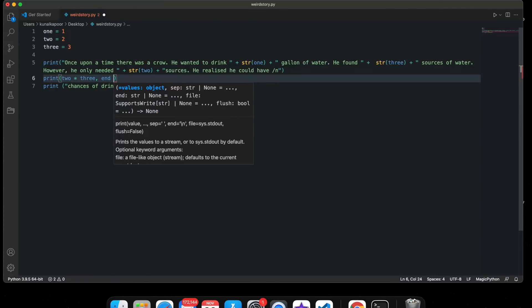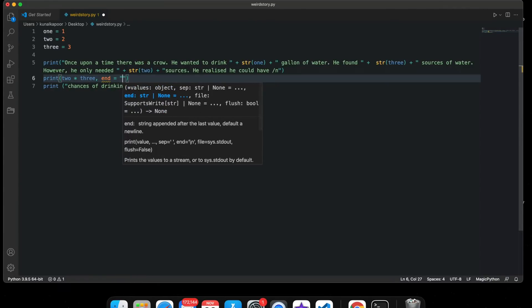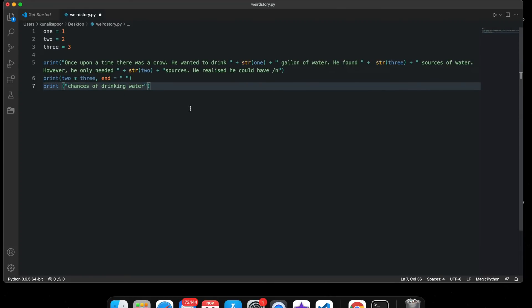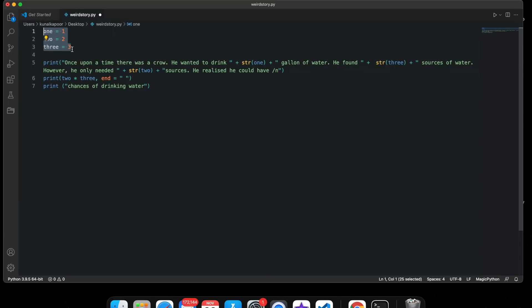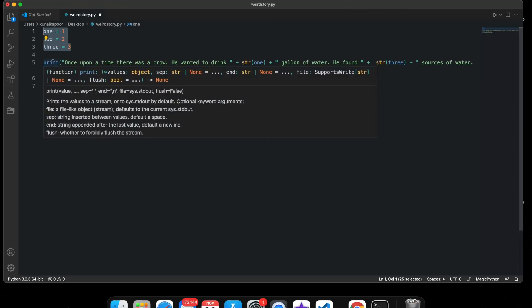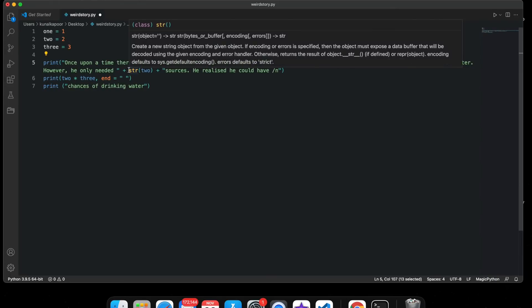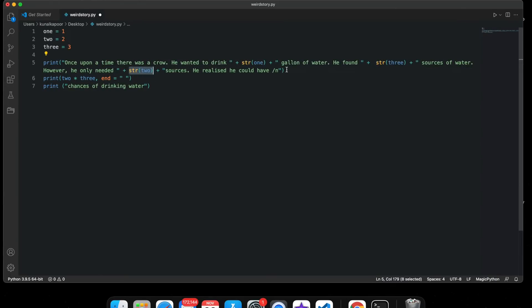So guys, I've written a small story here and I'm going to explain what I'm writing. I've declared three variables as integers — there are no quotes around them and no decimal numbers. Then I'm writing a print statement. I'm typecasting these variables wherever I wanted numbers, converting them into strings. You can see I've typecasted them three times in this particular statement.